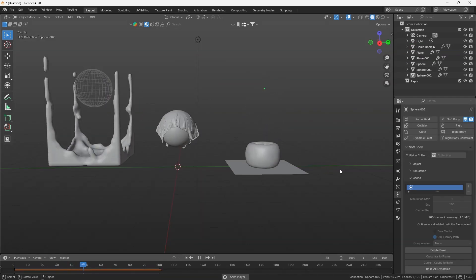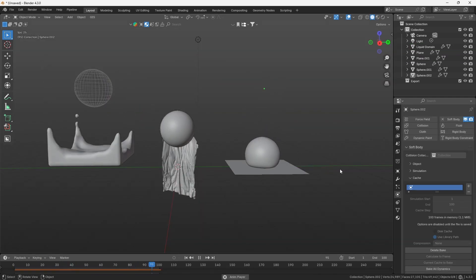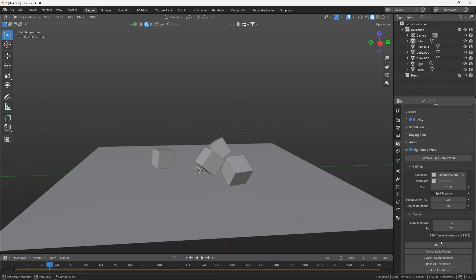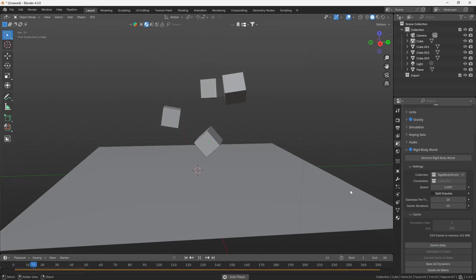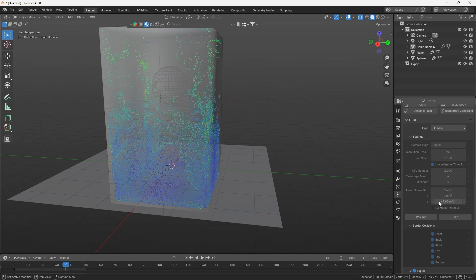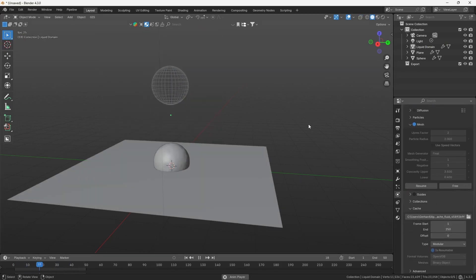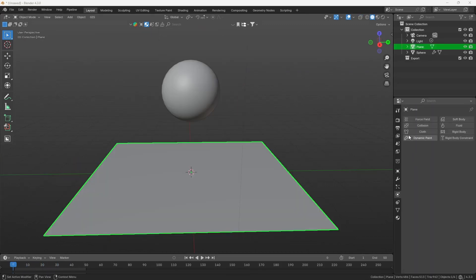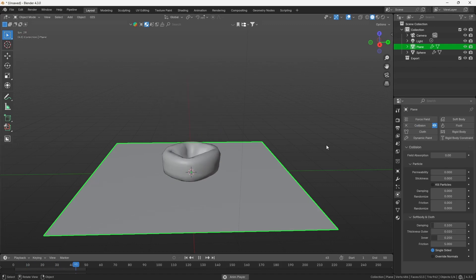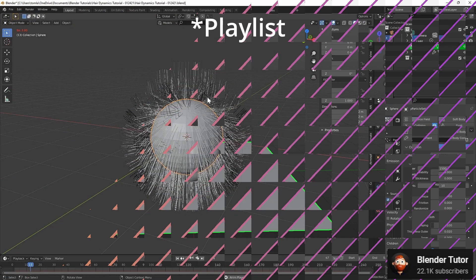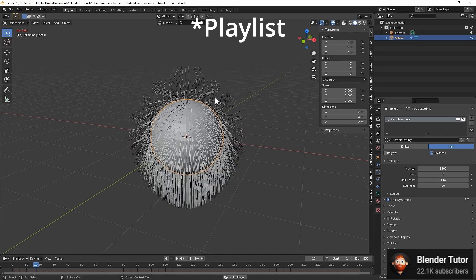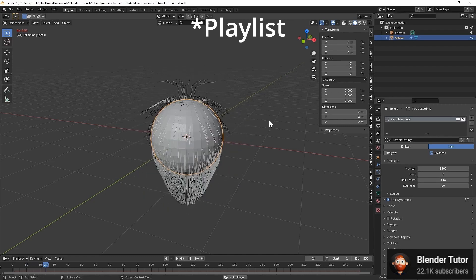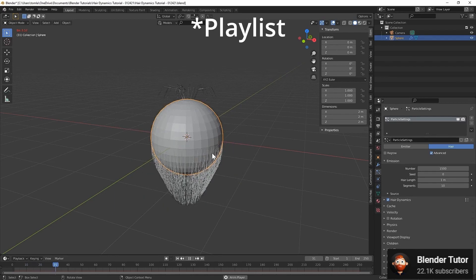Fluid, cloth, and soft body physics all have their cache tabs in their respective menus, while rigid body physics have its cache in the scene tab under rigid body world. Fluid also has an additional option to bake particles and mesh if it is a liquid instead of fire or smoke. For soft body and fluid simulations to work correctly, objects that are interacted with in the scene need to be set to collision. A good tutorial for Blender physics is the learned physics simulations in Blender by Blender Tudor.